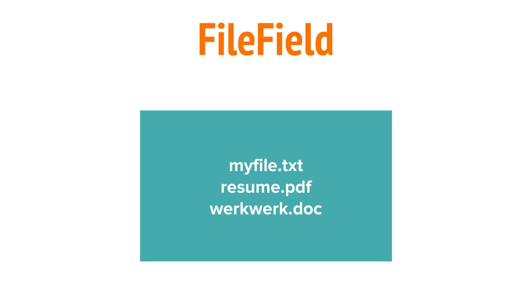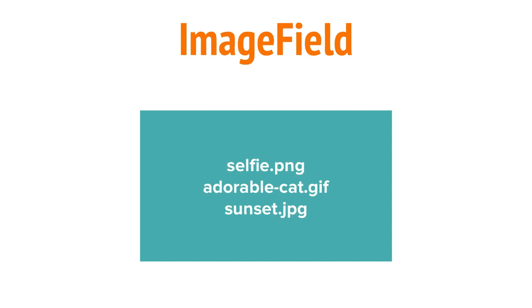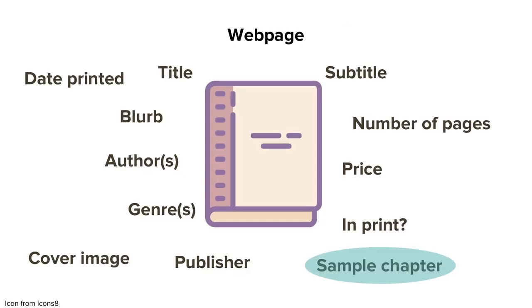Today we'll be working with two new model fields. The first is file field, which stores a file. Second is image field, which is like file field except that it's especially suited to storing images. Our sample chapter will be a file field, and our cover is going to be an image field.